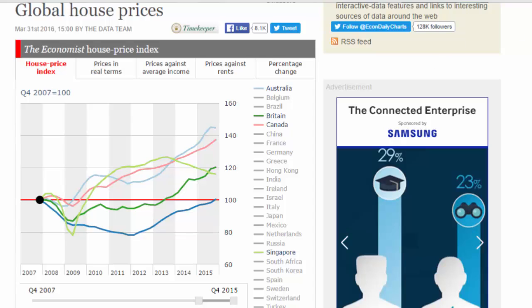Whenever you have data like global house prices, you naturally have a very rich dataset. In this case they have chosen a handful of countries — probably about 20 — including Australia, Brazil, Britain, Canada, India, the United States, Singapore, and a few others. They wanted to explain how the house price trend is going, but if you look at only the house price trend, you don't get the full picture.